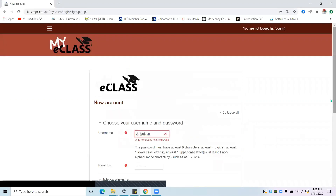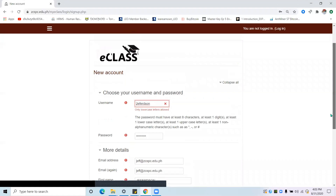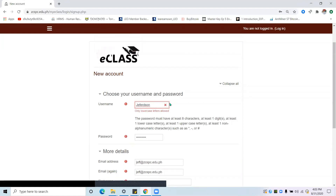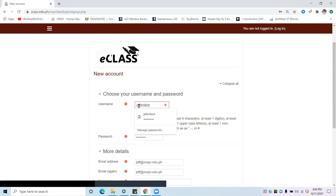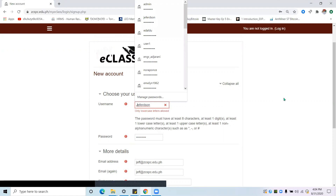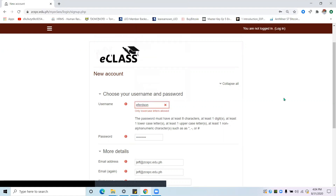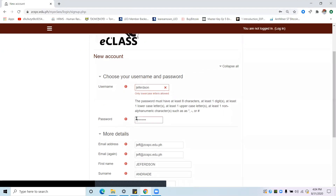You may see a red notification saying 'only lowercase letters allowed.' This is a common mistake, so I am showing it intentionally. The username should be in small letters only. For the password, you need to include at least one capital letter or uppercase — at least one. To make it easier to remember, it should be the first letter of your name.